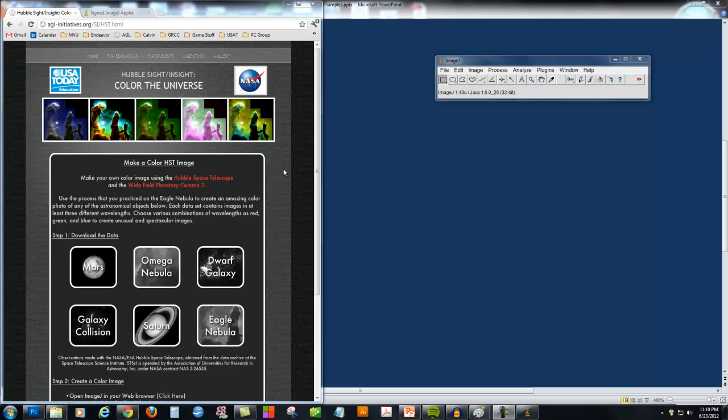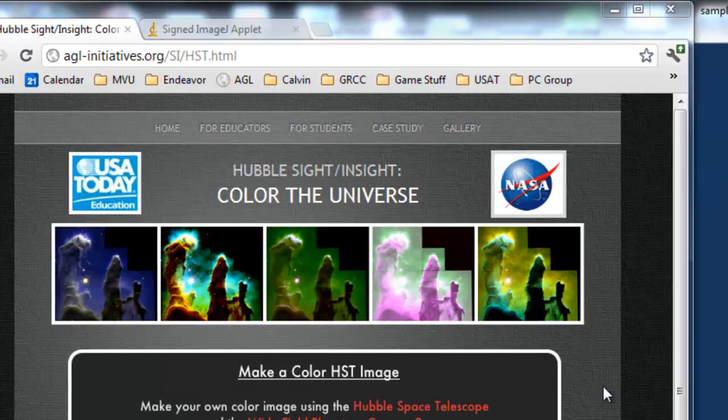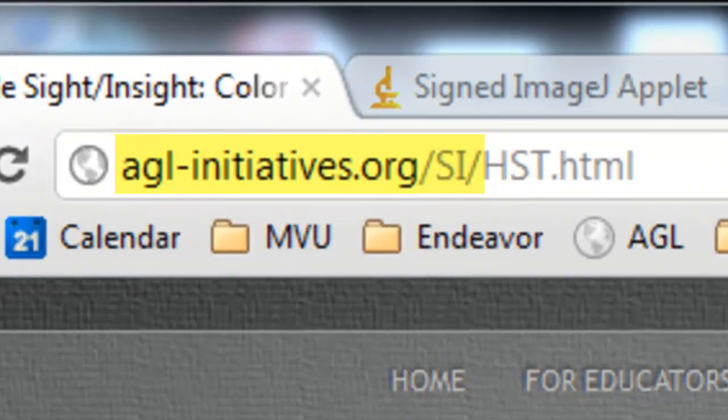I want to take a moment and show you how you can make your own color Hubble Space Telescope image, like the famous Pillars of Creation. All of these instructions can be found on the following website.